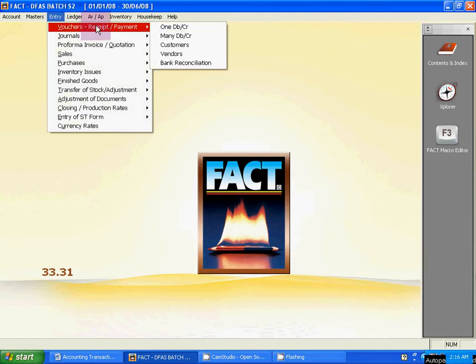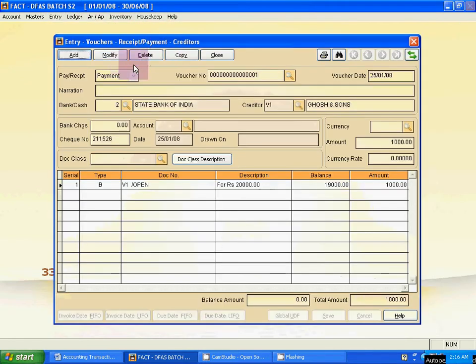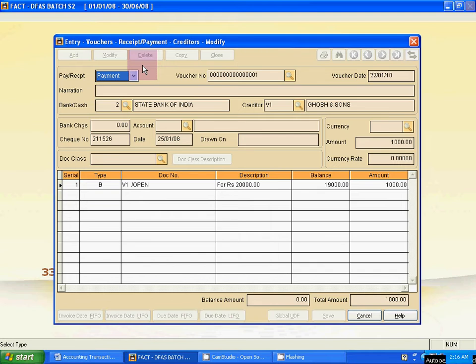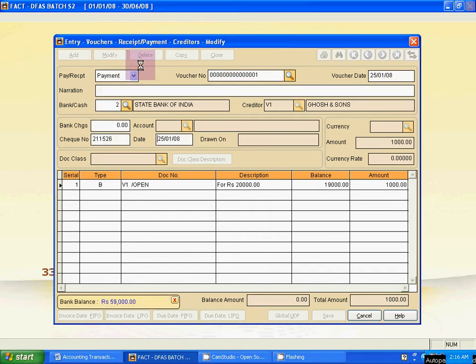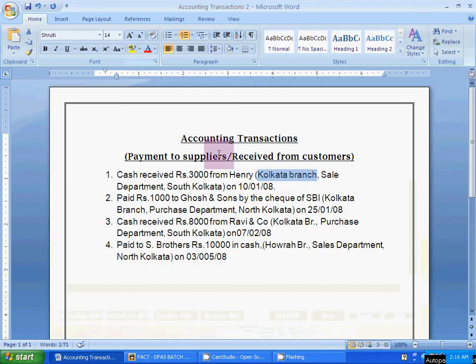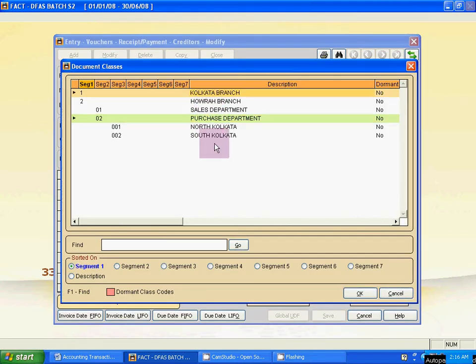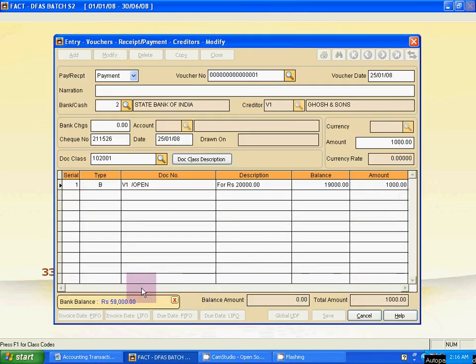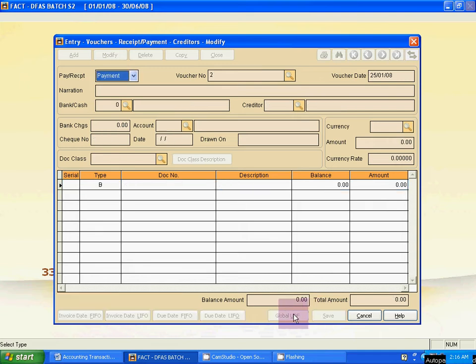Same process for the payment method. Go to Voucher Receipt Payment, then go to Vendors, find the entry, and use Modify. Use Tab to go to the doc class. The same process of modifying the data applies: Kolkata Branch, Purchase Payment, North Kolkata. Click, then use Tab and save it.